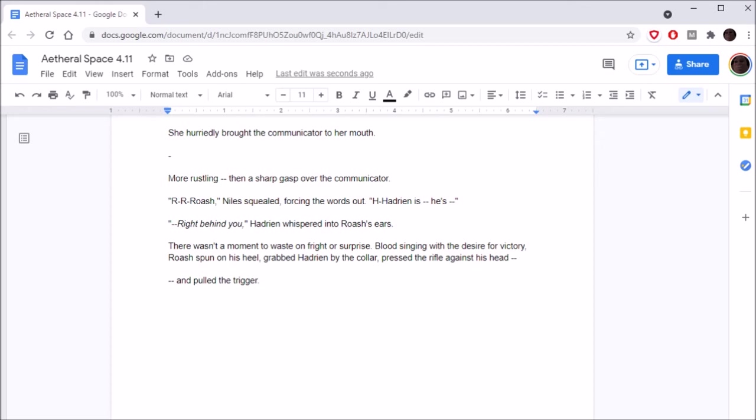Roche! Naz squealed, forcing the words out. Hadrian, he's right behind you! Hadrian whispered into Roche's ears. There wasn't a moment to waste on fright or surprise. Blood singing with a desire for victory, Roche spun on his heel, grabbed Hadrian by the collar, pressed the rifle against his head, and pulled the trigger.